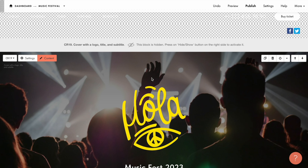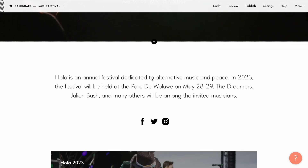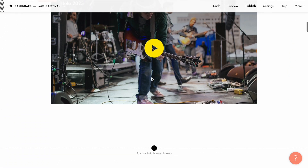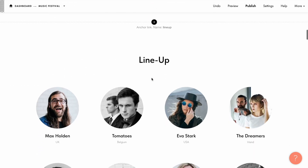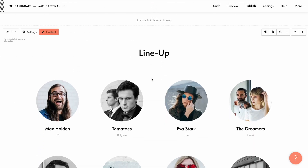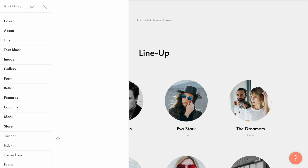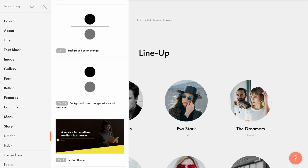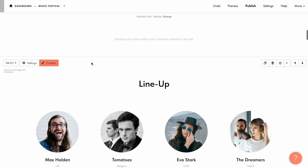Let's go to the page editor. First, let's decide where on the page we want to create the smooth background color transition effect. Let's say I want to add it here. I click the plus button to open the block library, find the divider category and select the DV11A block.